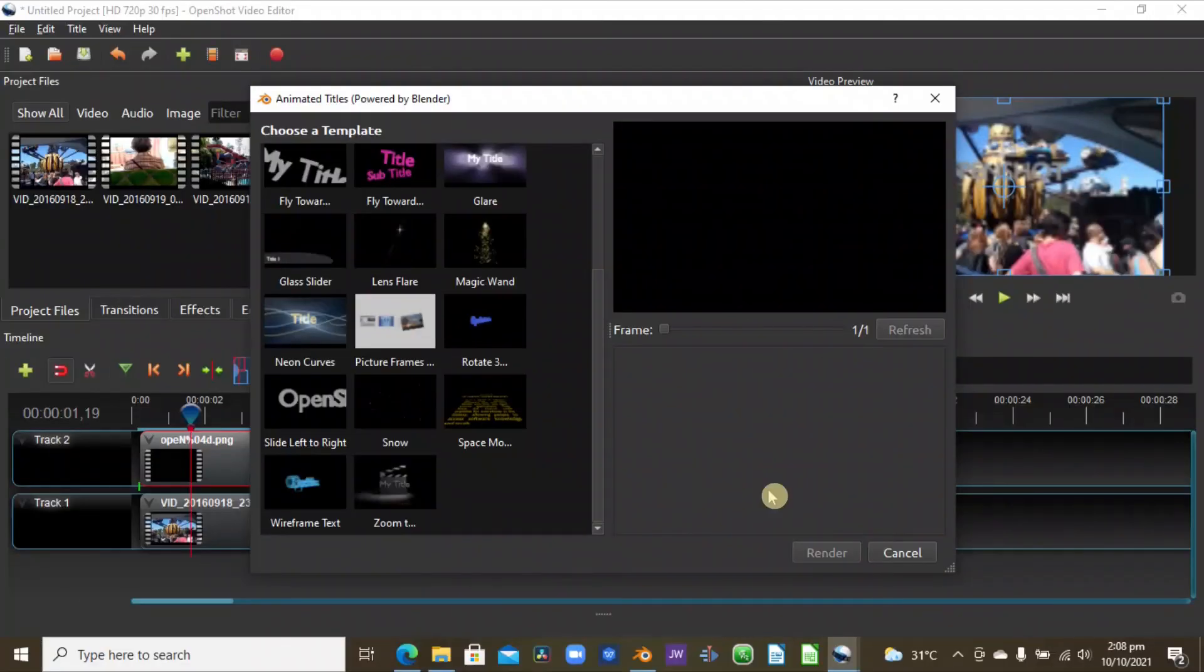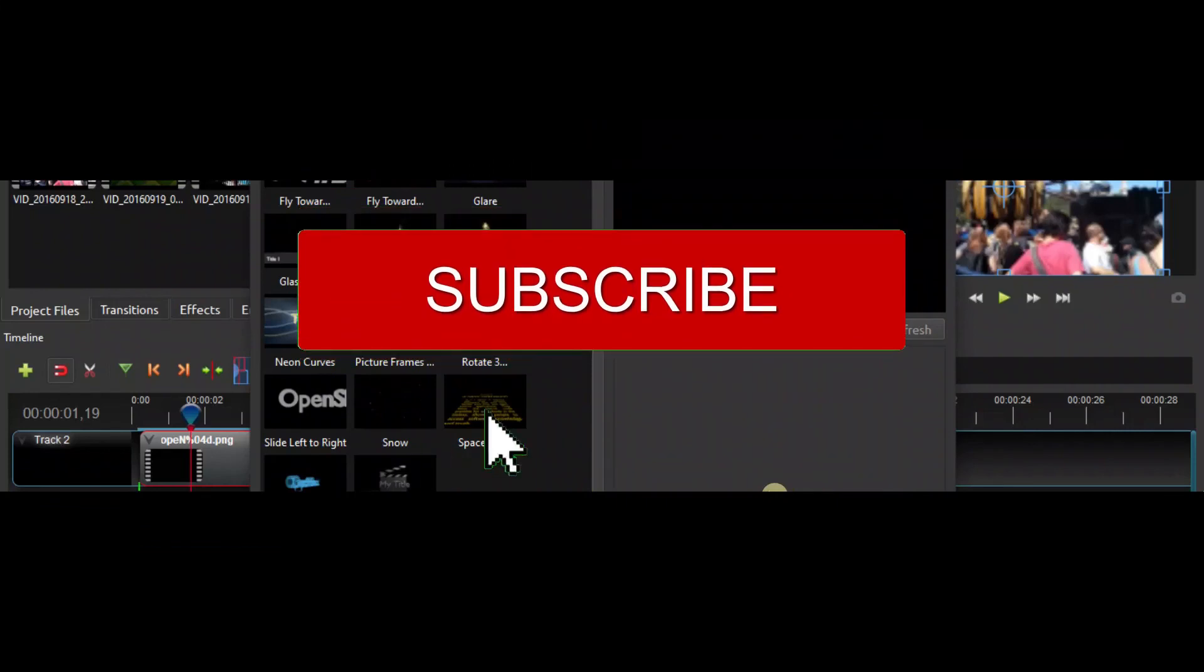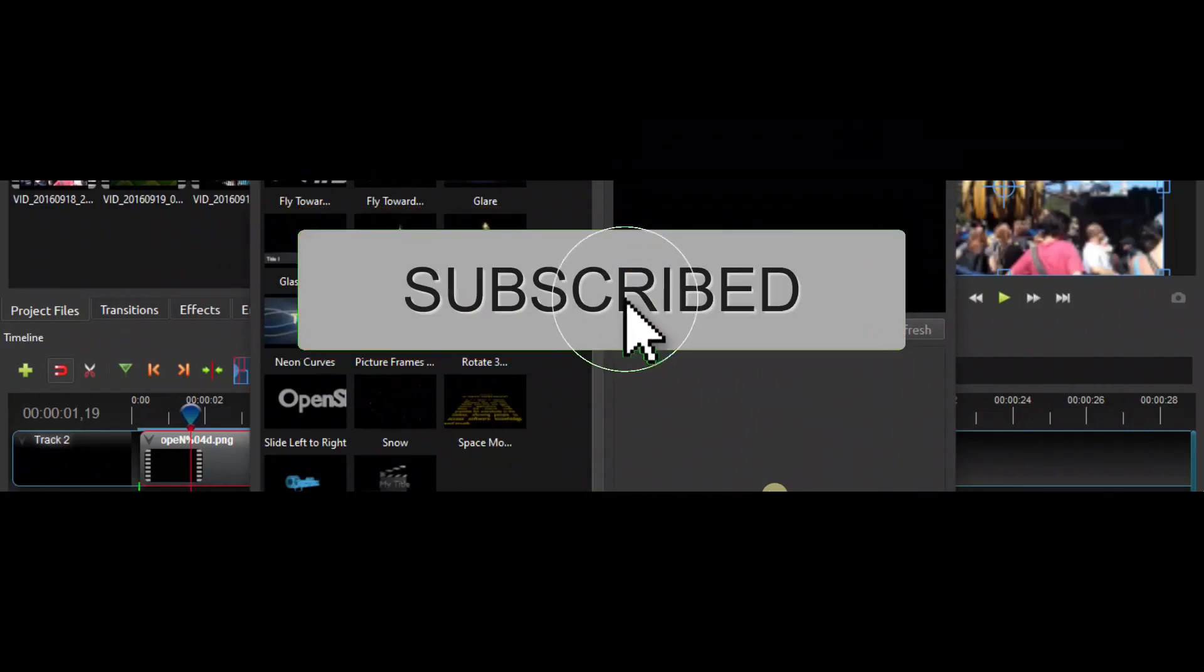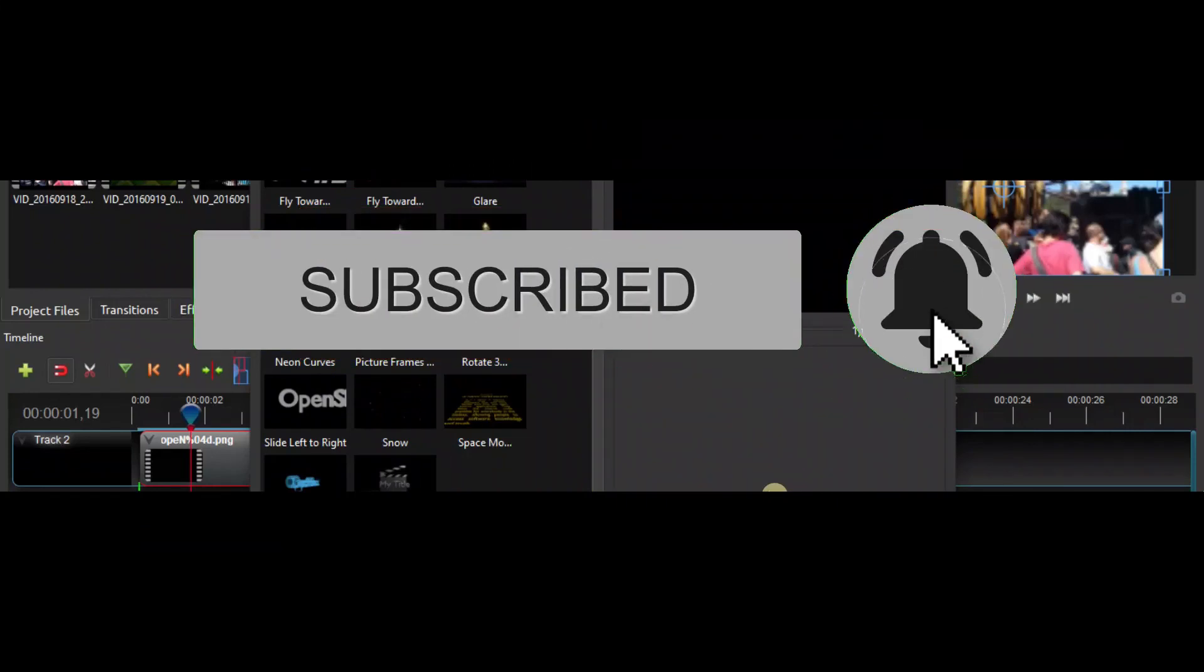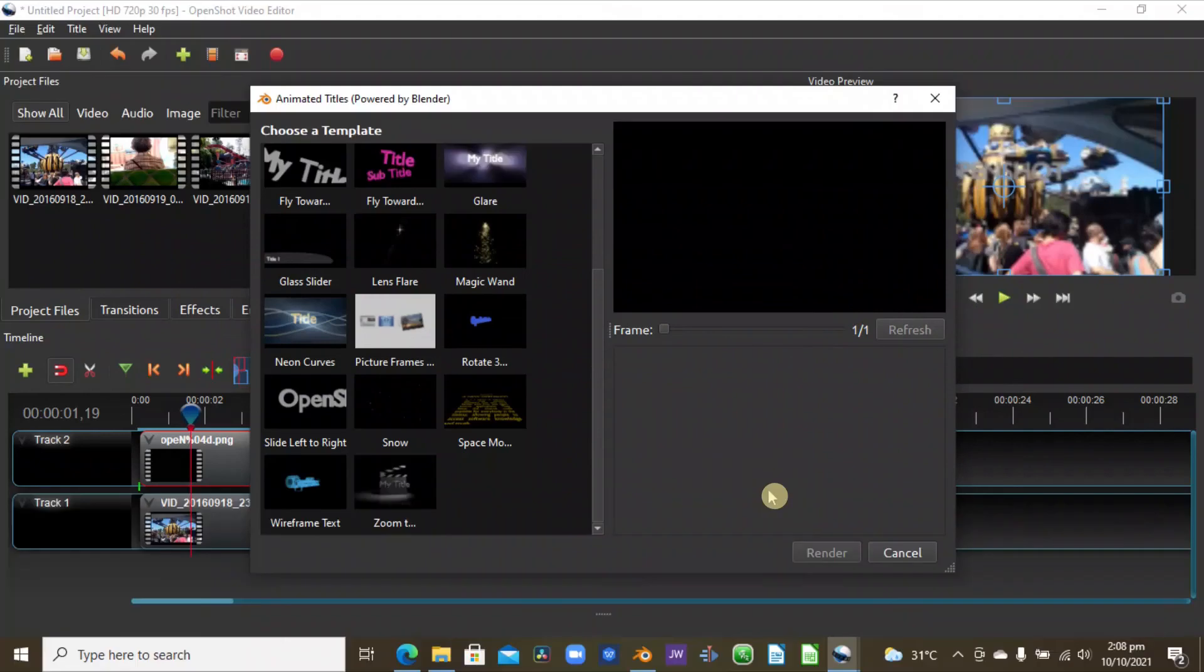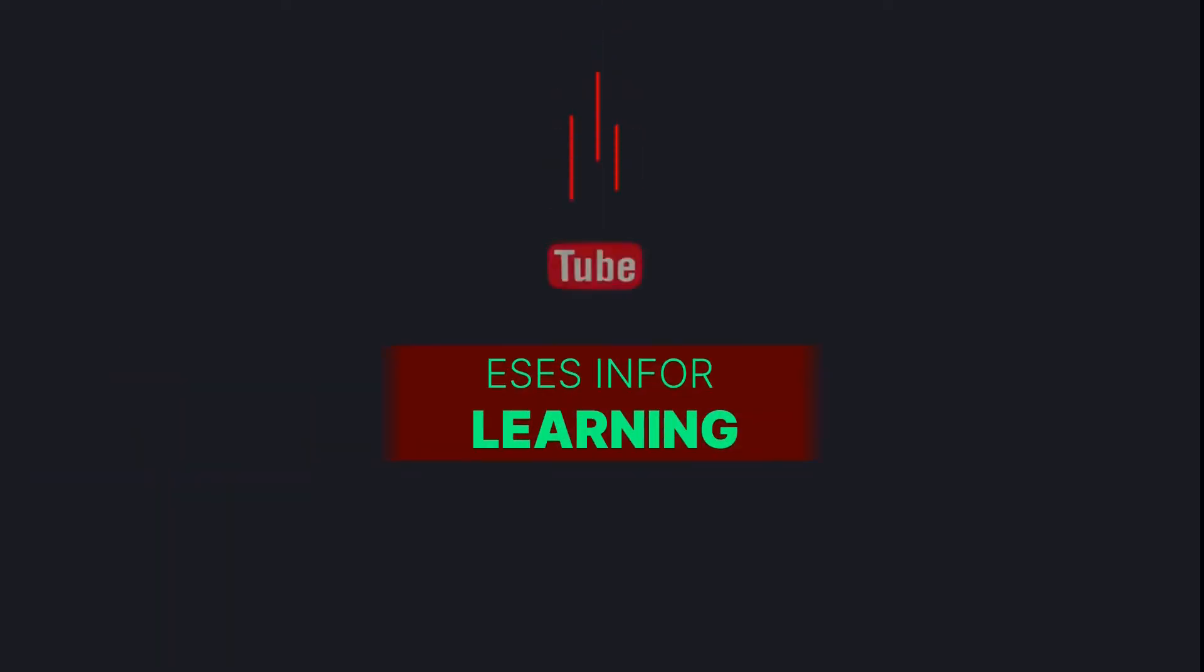Okay, so thank you again. And if you enjoyed watching this video, please do like and subscribe. That will be a big help for us. And yeah, thank you and see you back again in Up and Running with OpenShot.